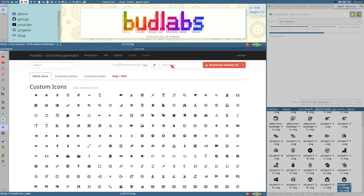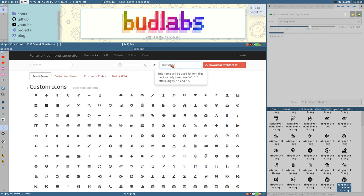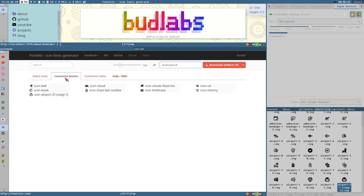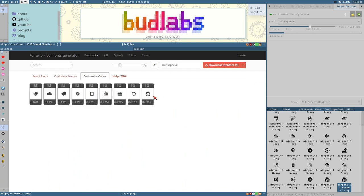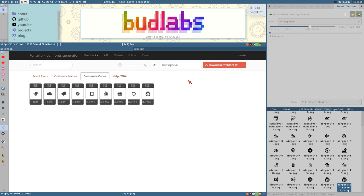Before anything else, name your font, give it a unique name here. So let's call it Buds Specials or something, whatever. And then you can just download this. If you want to customize it further you can do so as well. You can change the names of the fonts, how you want them to appear in the font and stuff, and you can even customize which unicode character or unicode it should occupy later, whatever.